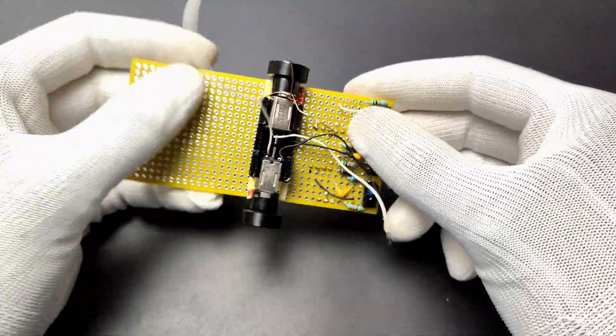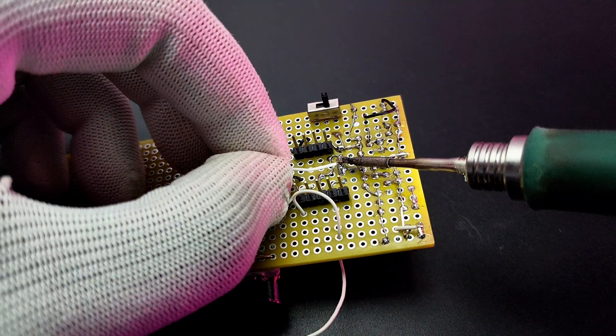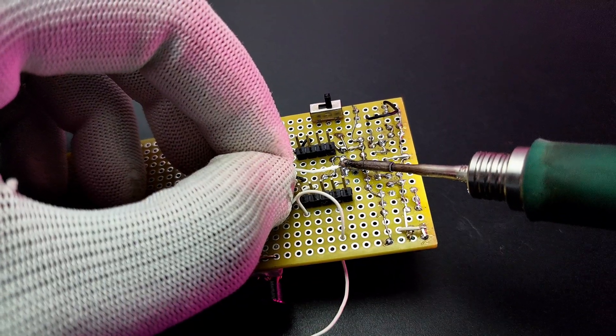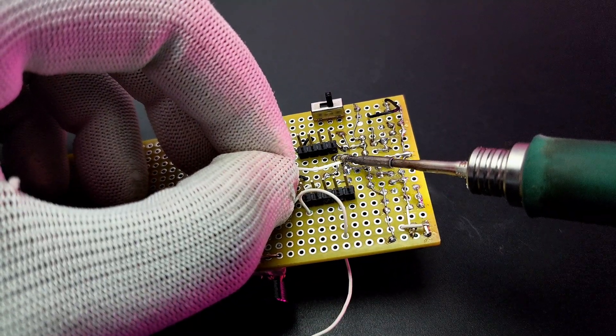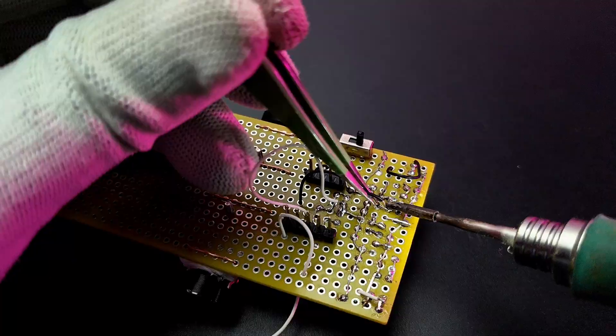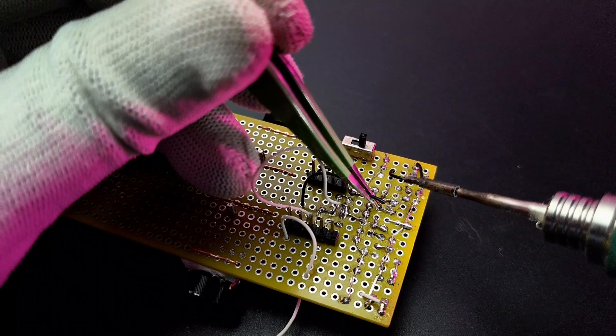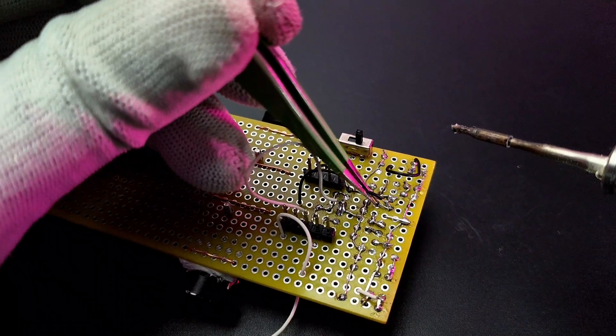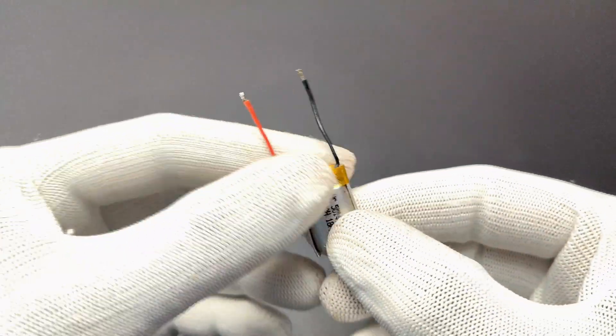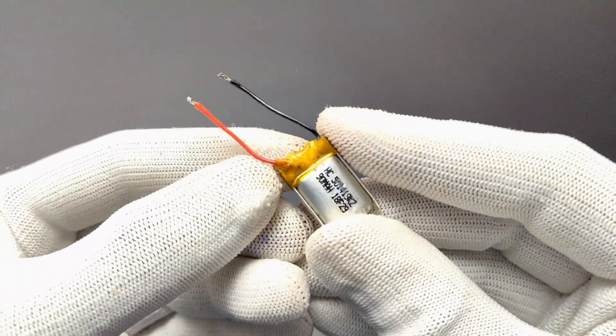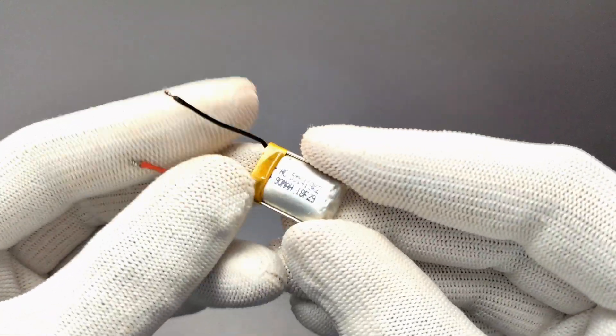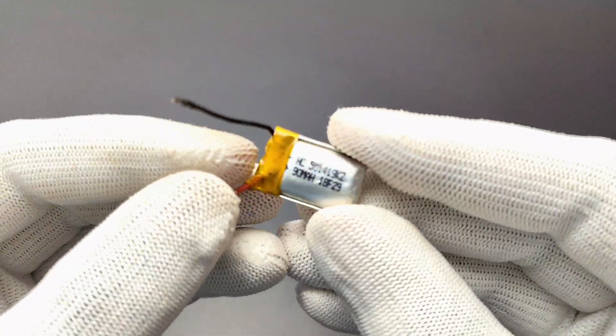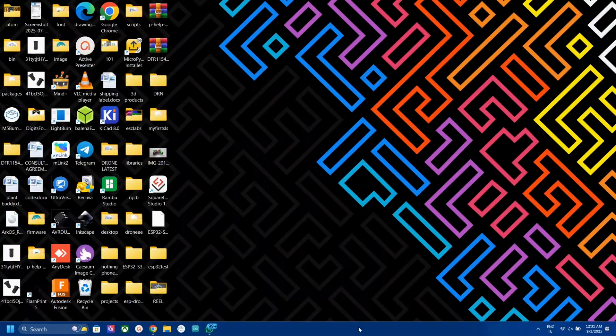I finished all the connections according to our circuit diagram and finished the soldering job. You can use a small 3.7v battery to power the whole circuit. Now let's program the board.